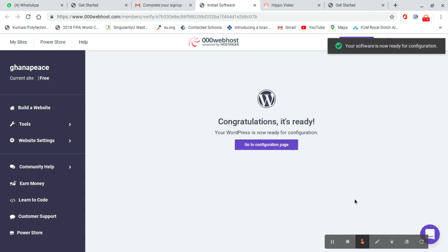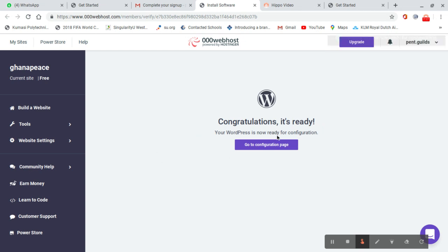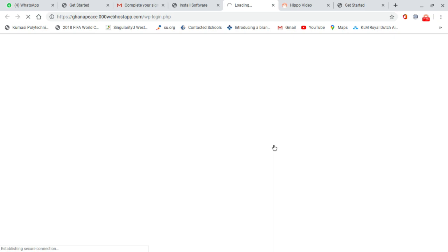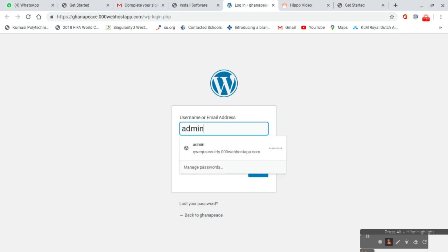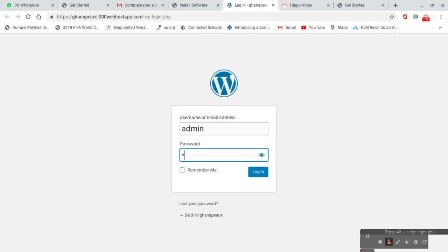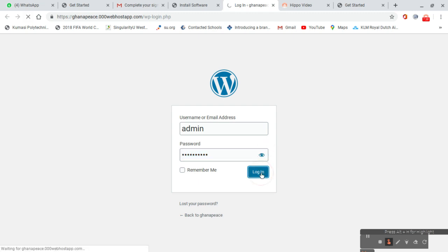When everything is ready, go to configuration page. It brings you to the WordPress login details. Enter admin and the password admin2020, then go to login.